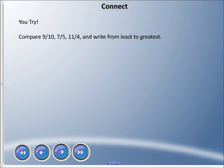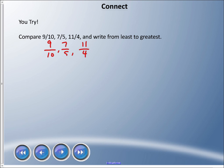Now I want you to try this one: compare nine tenths, seven fifths, and eleven quarters. There are no mixed numbers here. You could use the number line method, the benchmarks method, or the equivalent fractions method — which I'll show you now. Take a couple of minutes and try to figure out which is the smallest, and we'll list them from least to greatest.